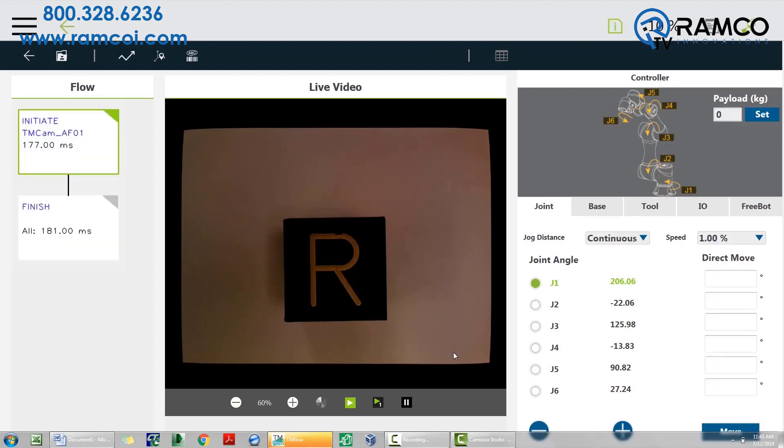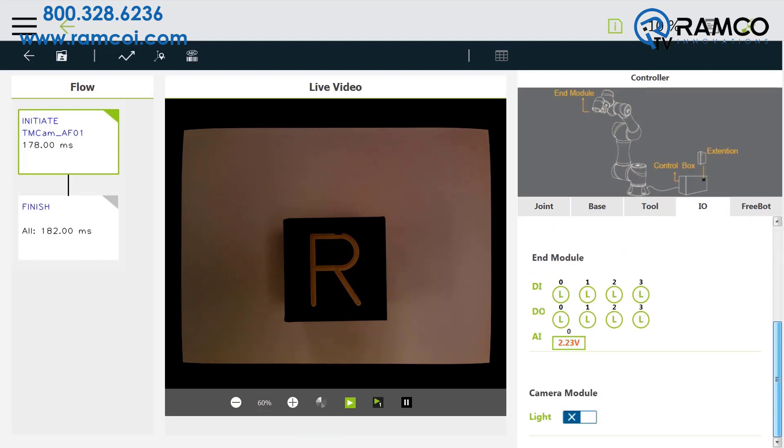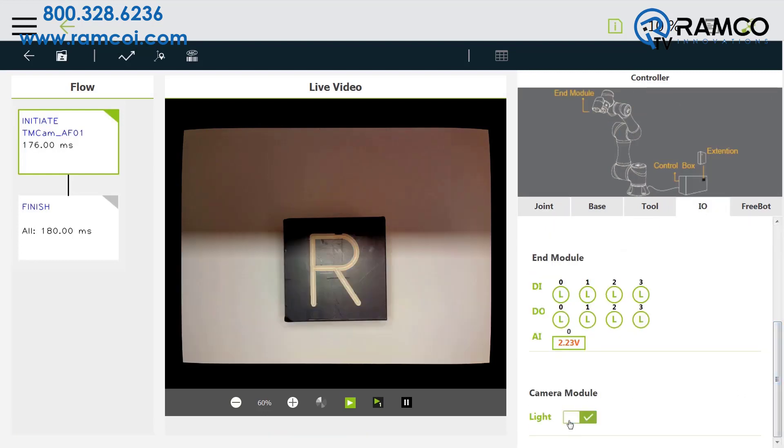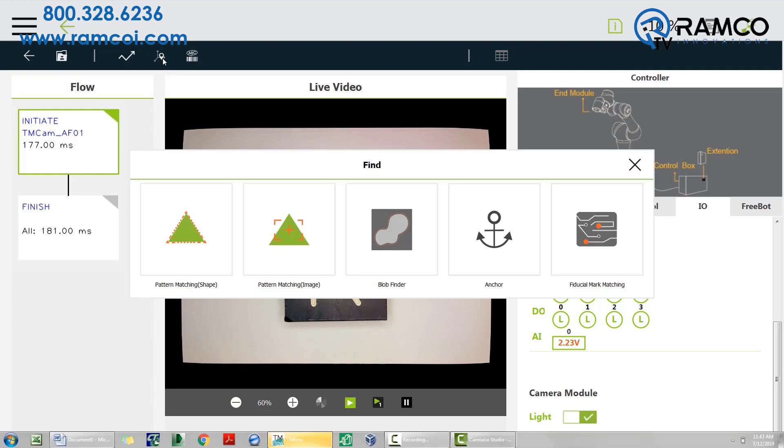Before we add the matching tool, let's turn on the light again. Go to I.O. and scroll down to camera module. Press the button to turn the light on. From the black upper toolbar, choose the locate tools. This example uses the pattern matching shape tool.